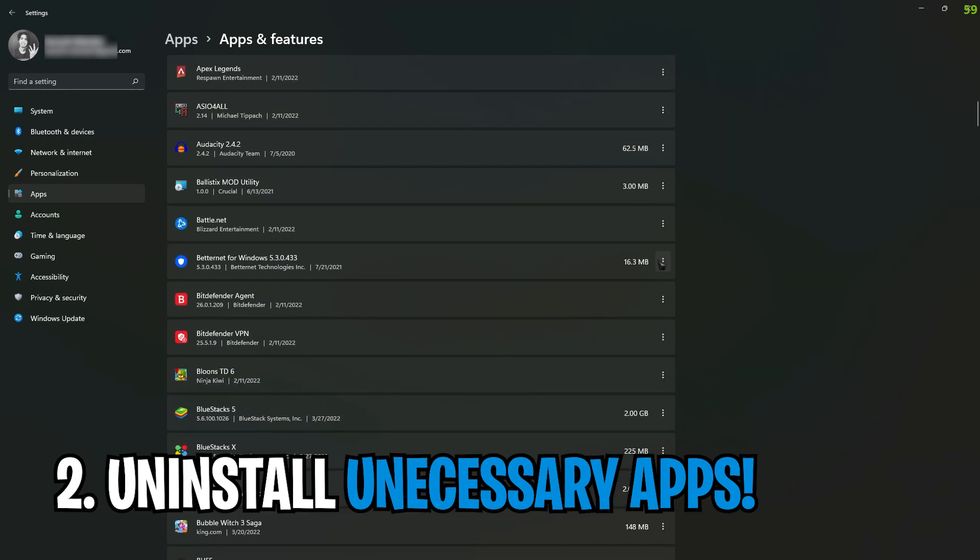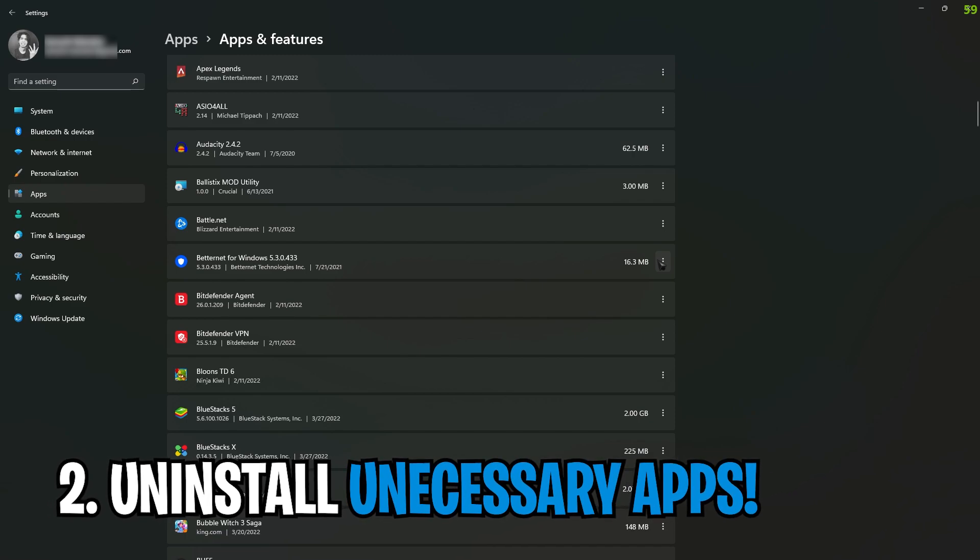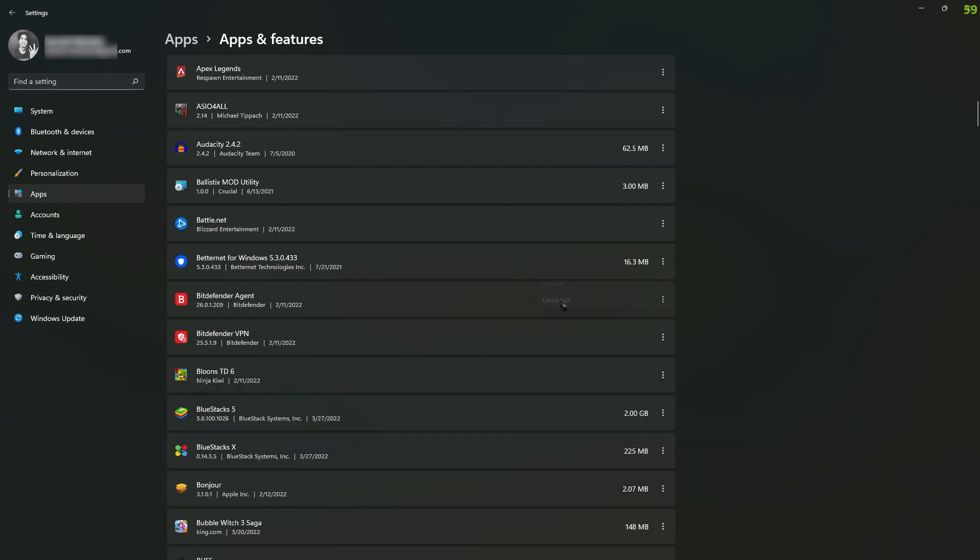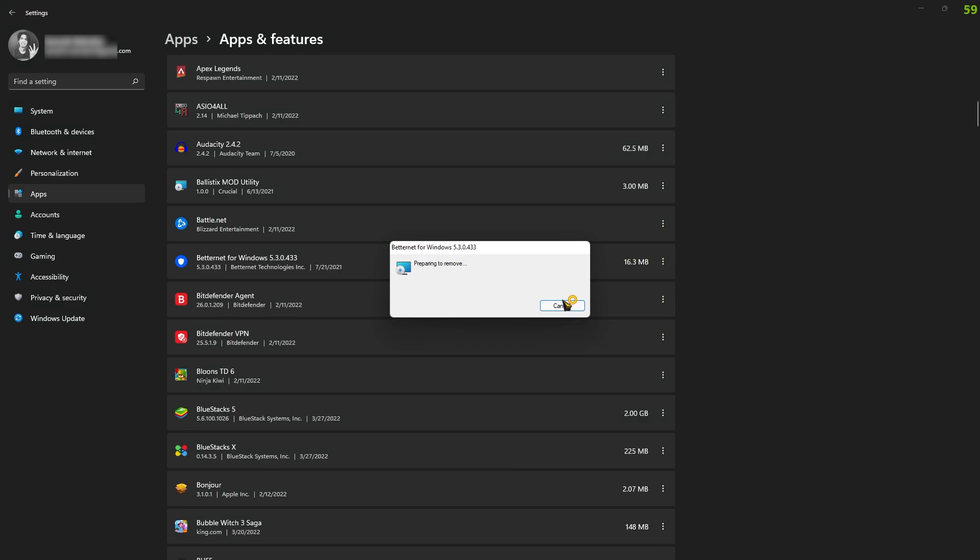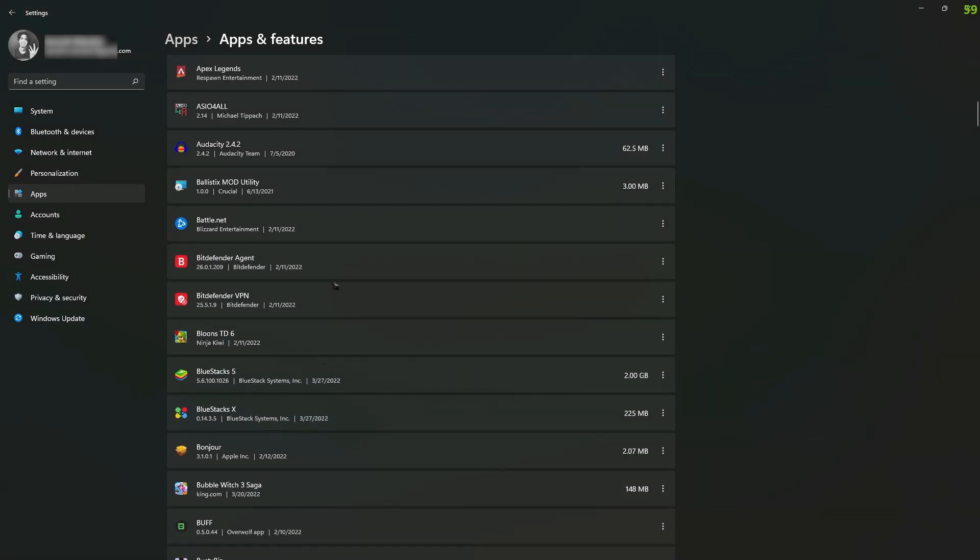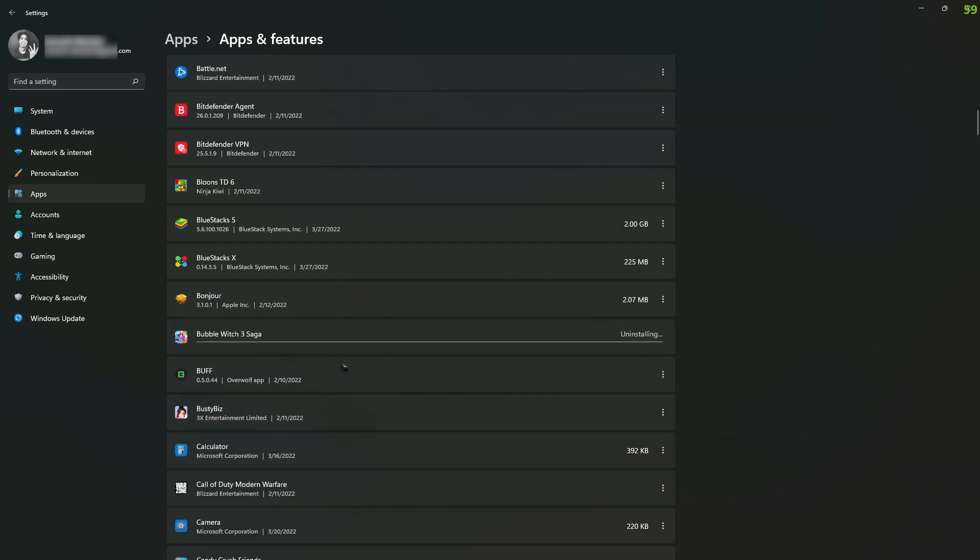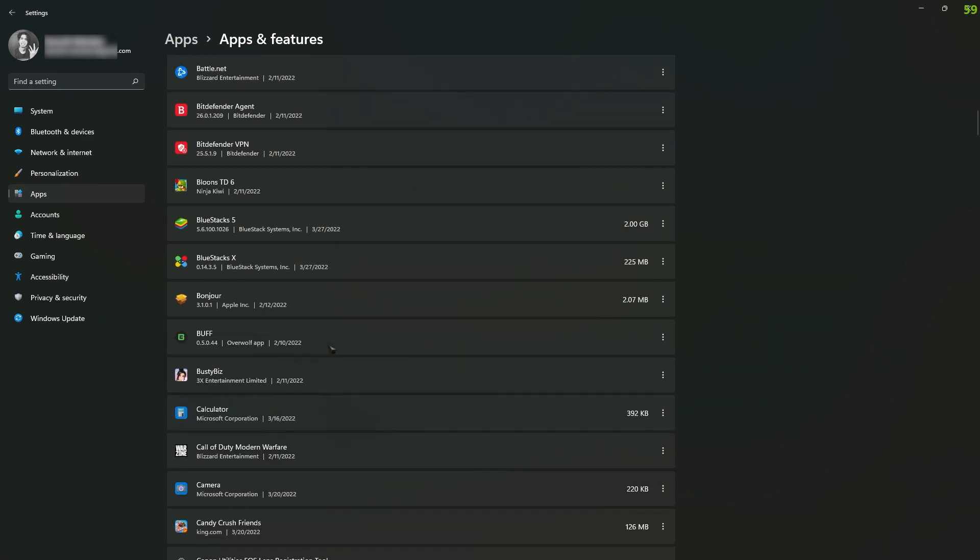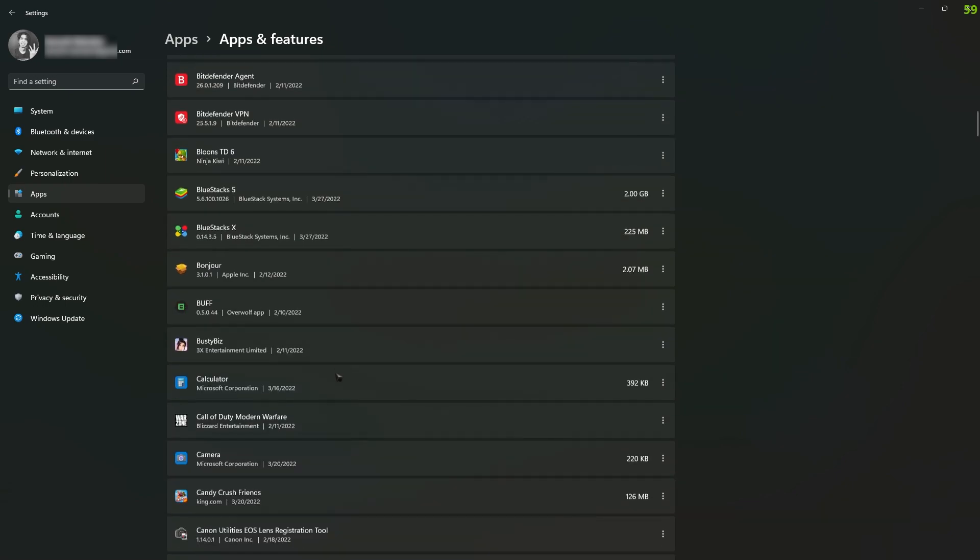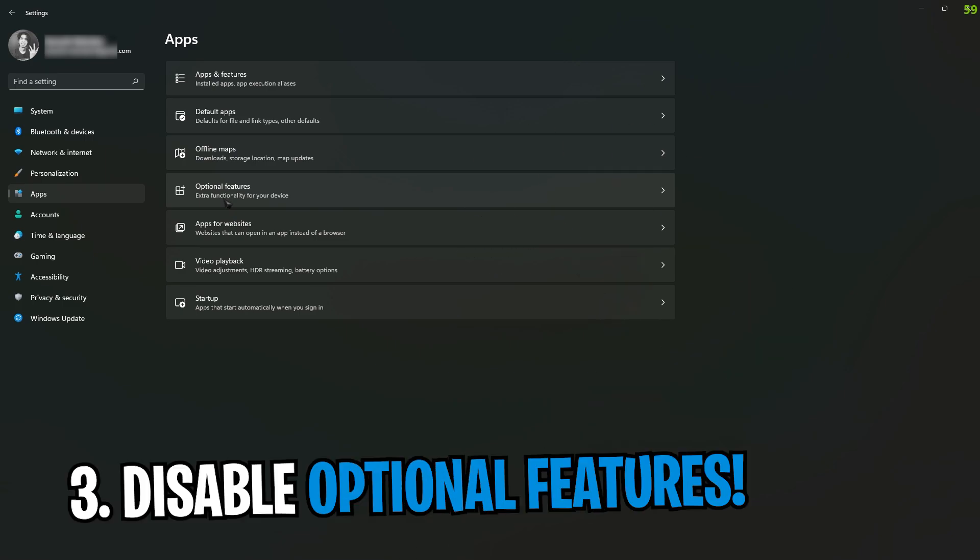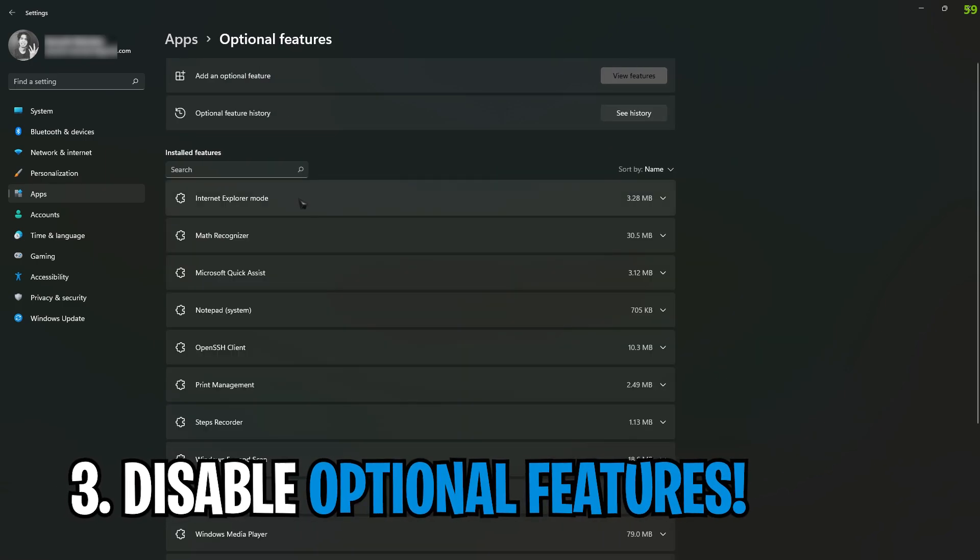Just make sure to keep as few programs as you use, because programs consume your storage and also memory. So if you find programs that you don't need anymore, just simply right-click and uninstall them off your PC. Then go back to apps and go for optional features.